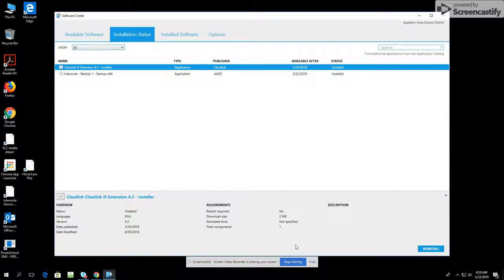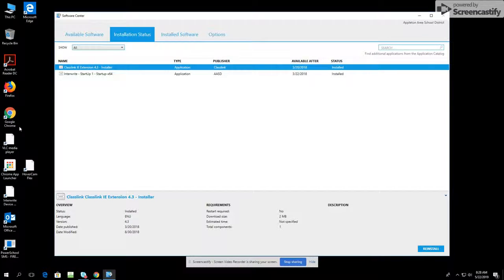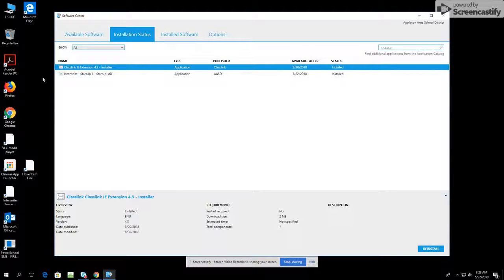This is going to take a long time — it's a big program. Eventually, it will show up on your desktop, and you'll be able to double-click on it and sign in with Google.